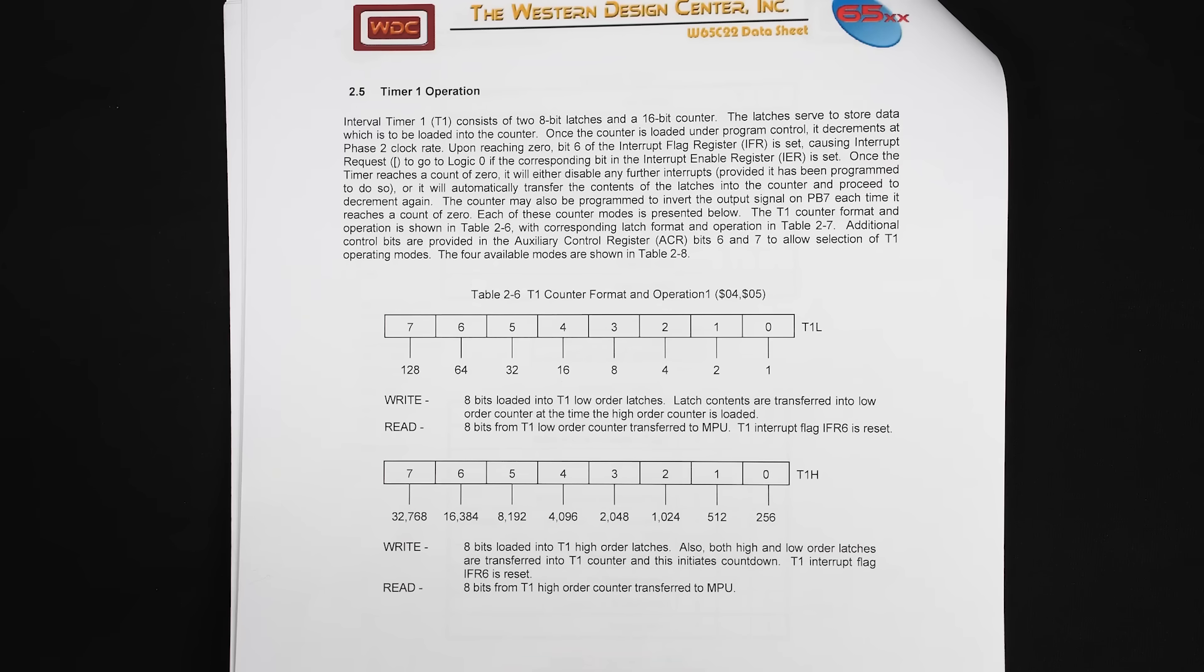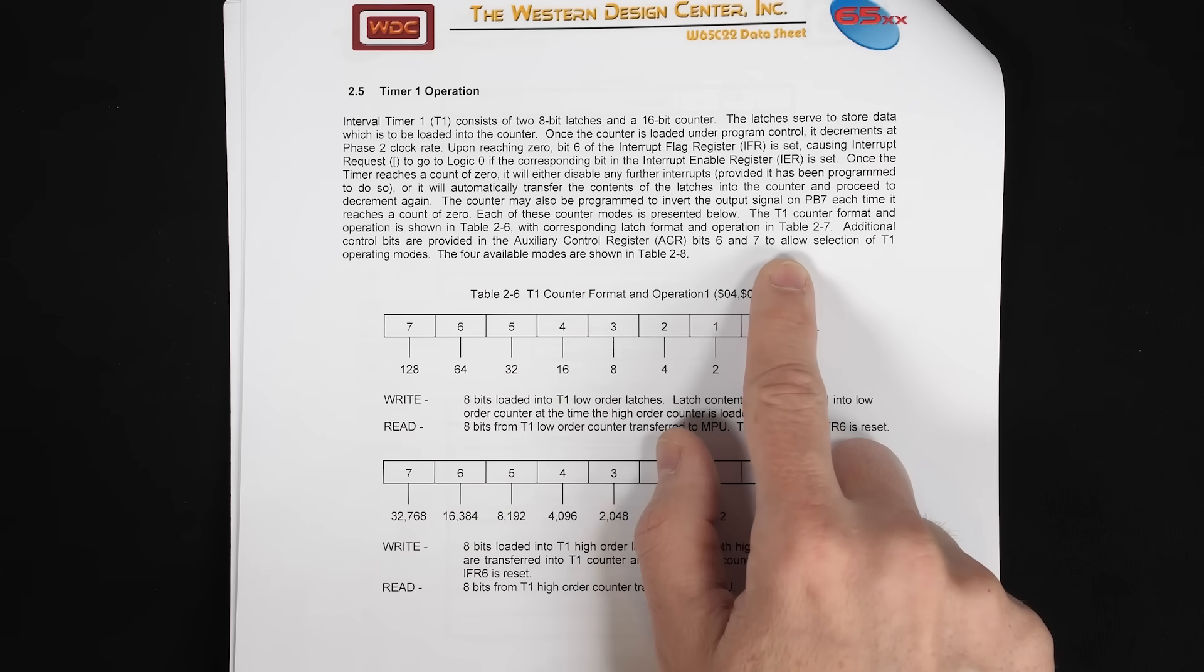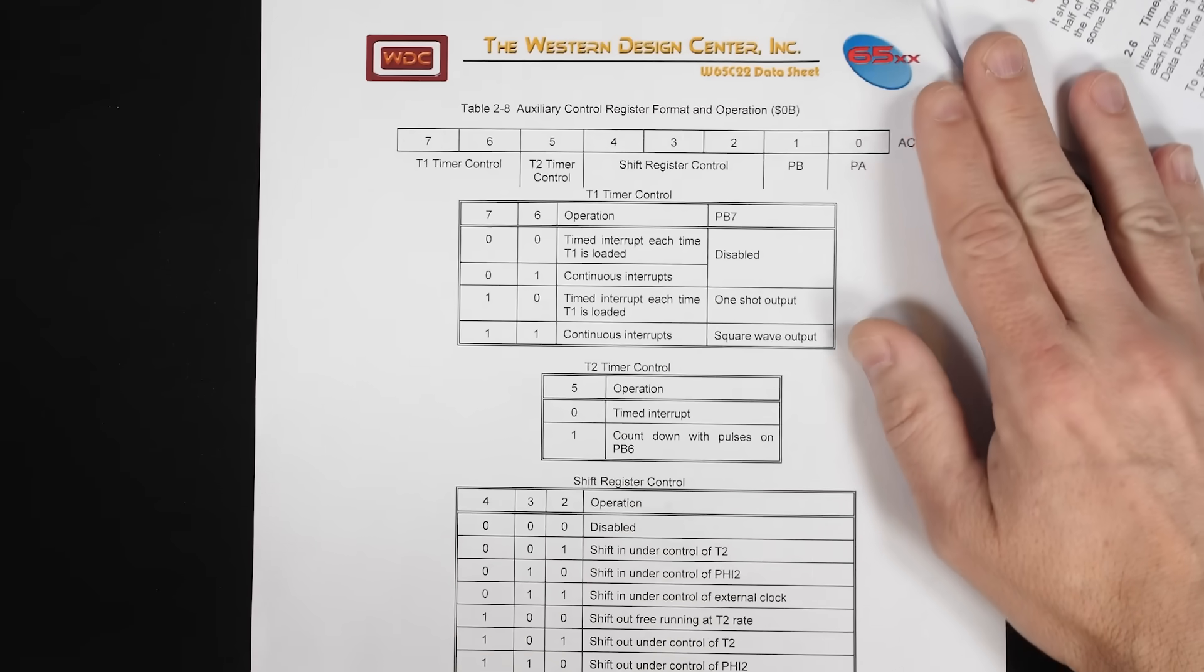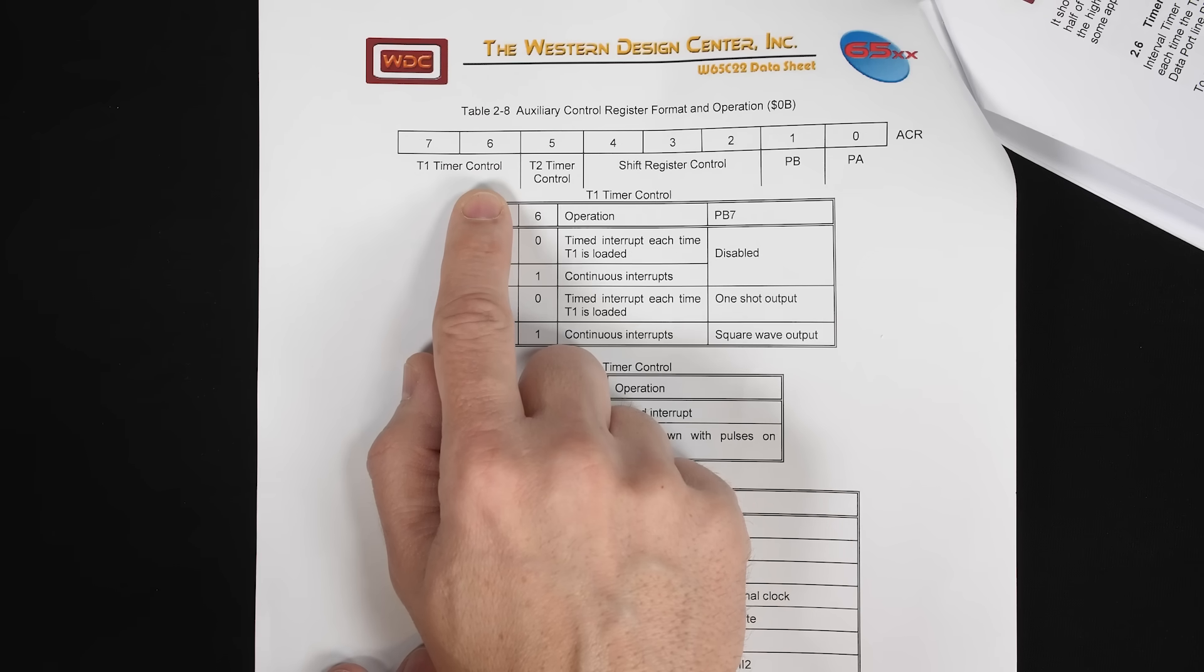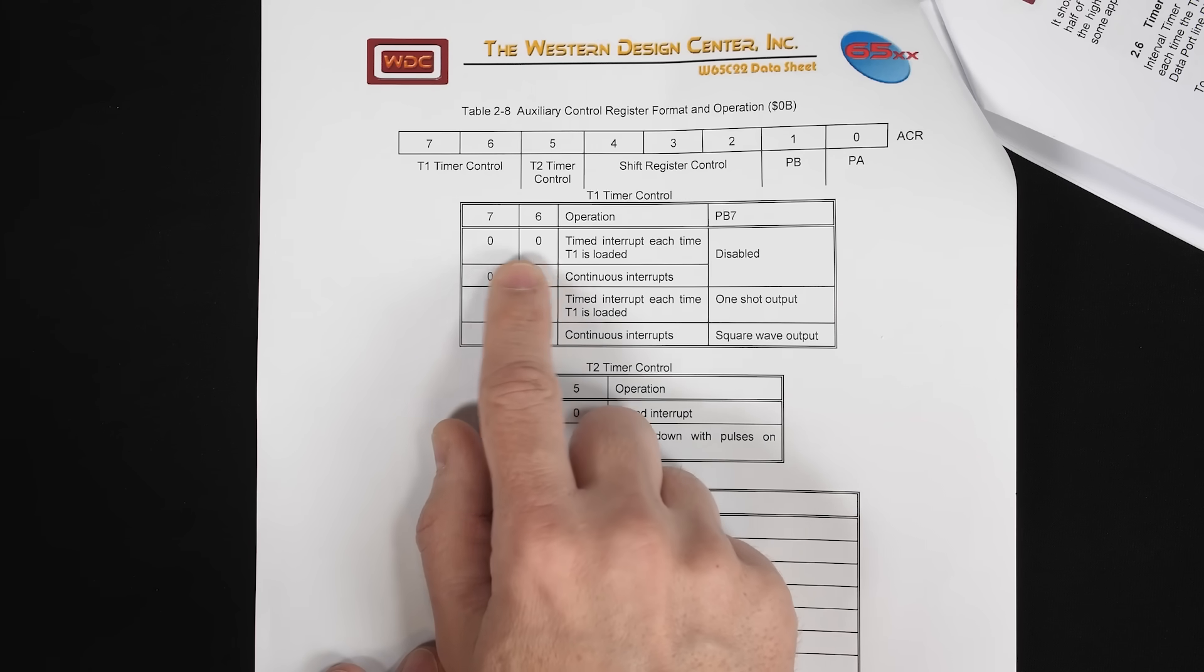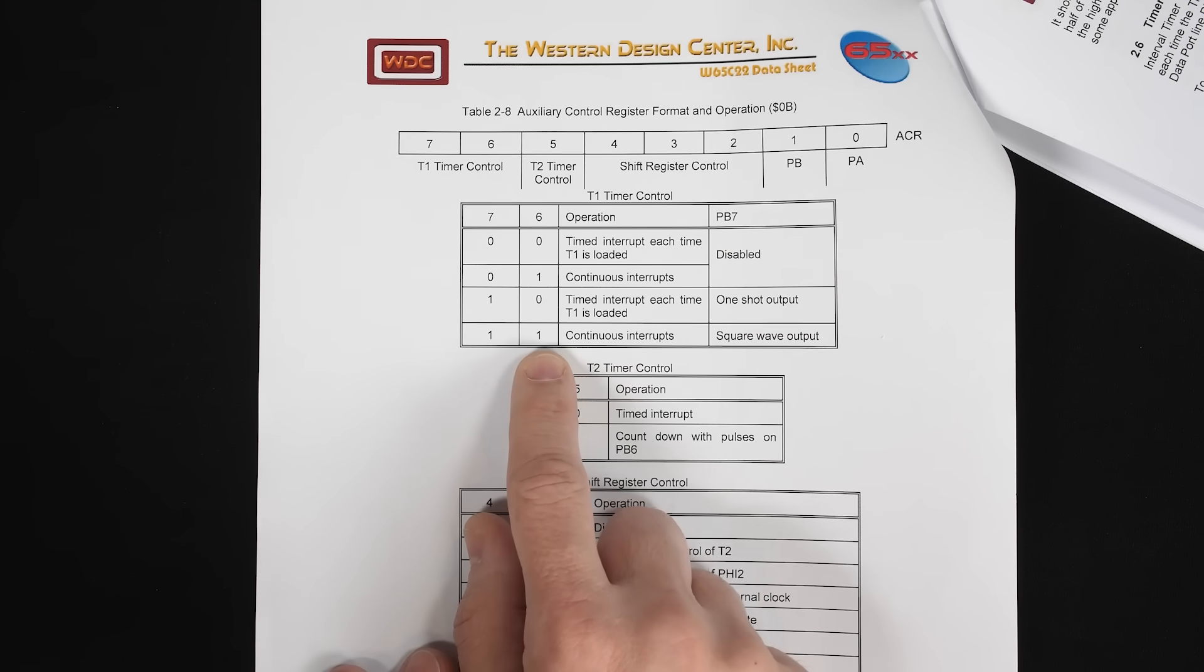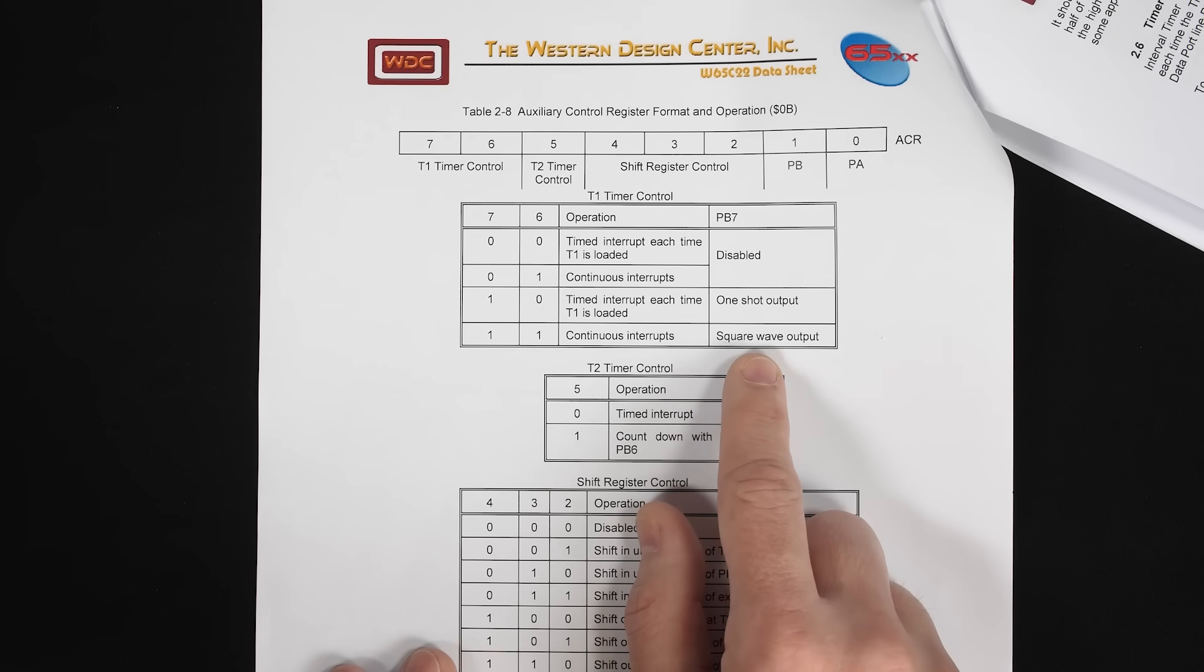So programmatically, how do we do that? Well, we've got these bits six and seven of the auxiliary control register allow selection of the timer one operating modes. So if we look at the auxiliary control register here, we've got these two bits here, bits six and seven for T1 timer control. So two bits, that gives us four different options. Basically, do we want the timer to run continuously? And do we want PB7 enabled? With both bits zero, the timer runs once and PB7 is disabled. But we want this mode here where the timer runs continuously and PB7 is enabled, which gives us a square wave output on pin PB7.